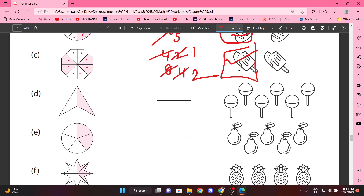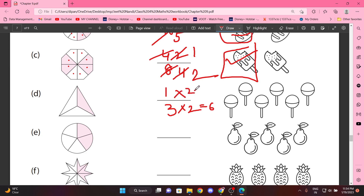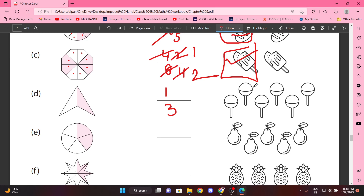Next one: Triangle. Ek triangle hai, usko teen parts mein divide ki gayi hai. So three, upar one. Idhar six hai, matlab hum agar two karenge toh six aayegi, aur idhar two karenge toh phir two aayegi. So yeh is fraction ka equivalent fraction double kar di gayi hai. Now we'll color two. Two by six hogi, toh hum two ko color karna hai.